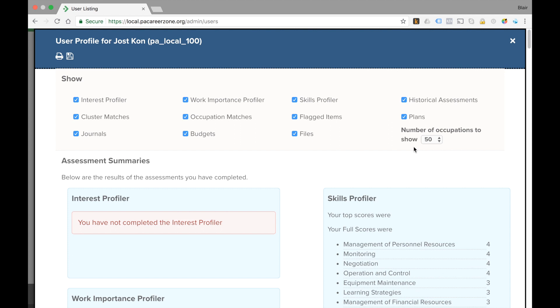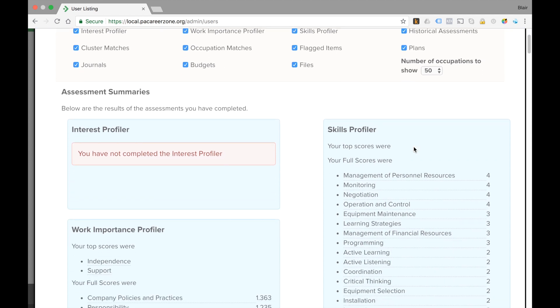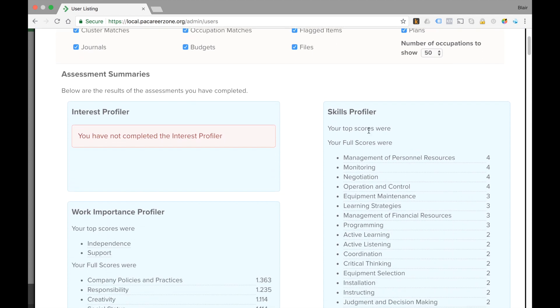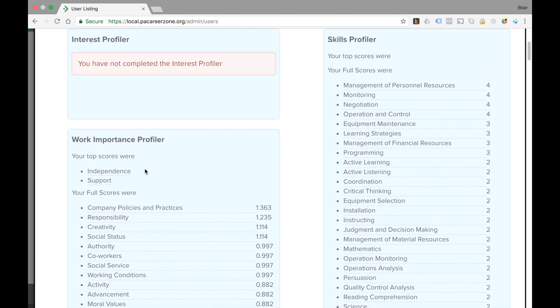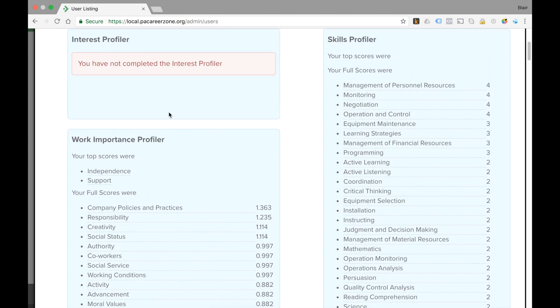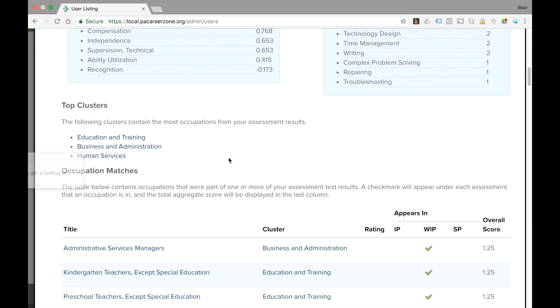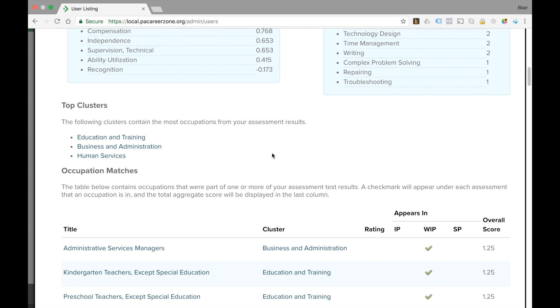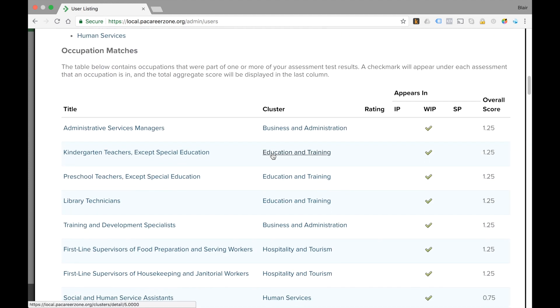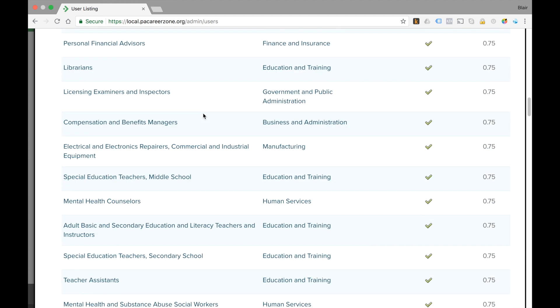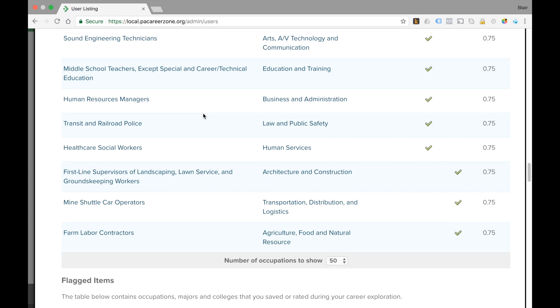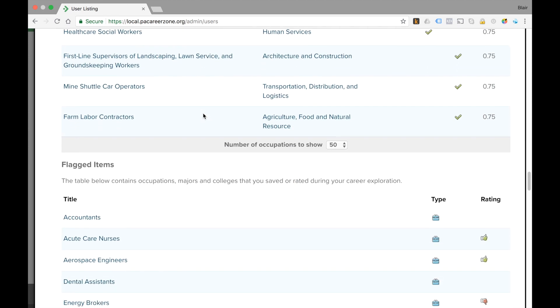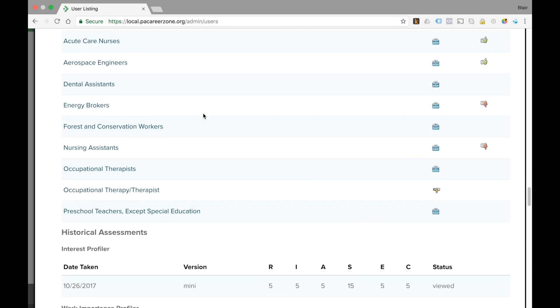Under the profile report we are going to see all the activity that he's completed. He's done the skills profiler, the work importance profiler, he has not completed the interest profiler, and these were some of his results. As we scroll down we'll see what his top clusters are, the occupation matches and how high an index he has in terms of compatibility, and flagged items.